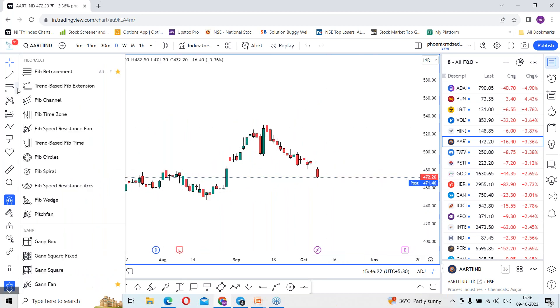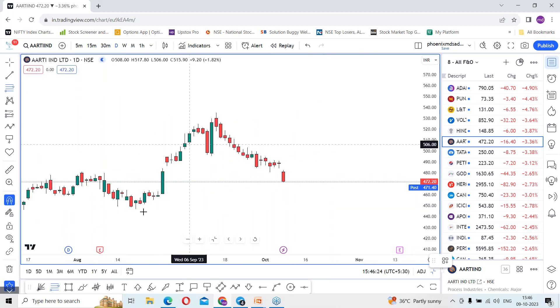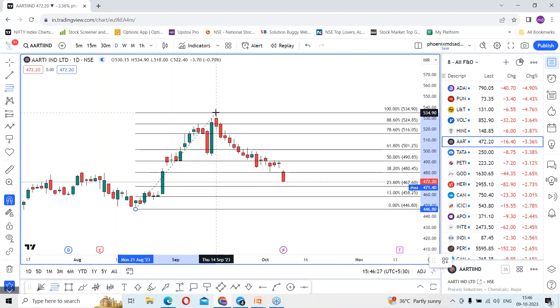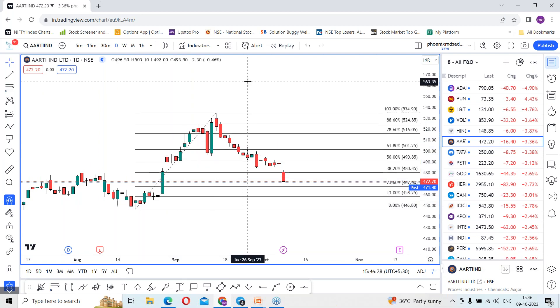By using the Fibonacci retracement tool, from the recent swing low level and the recent swing high, we got the rejection.